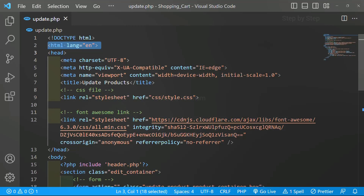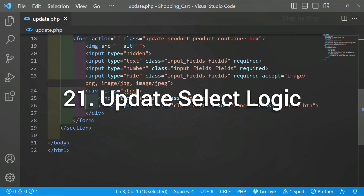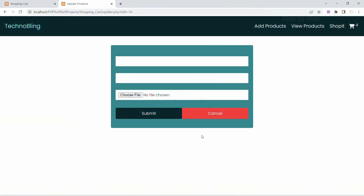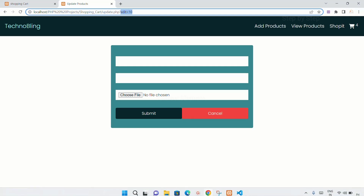We are going to continue with updating products. Till now we have displayed the form, and now what we are going to do is update any product. First we have to fetch that particular product from the database. We have already got the ID numbers, and using these ID numbers we are going to fetch only that product from the database and display it inside the form.